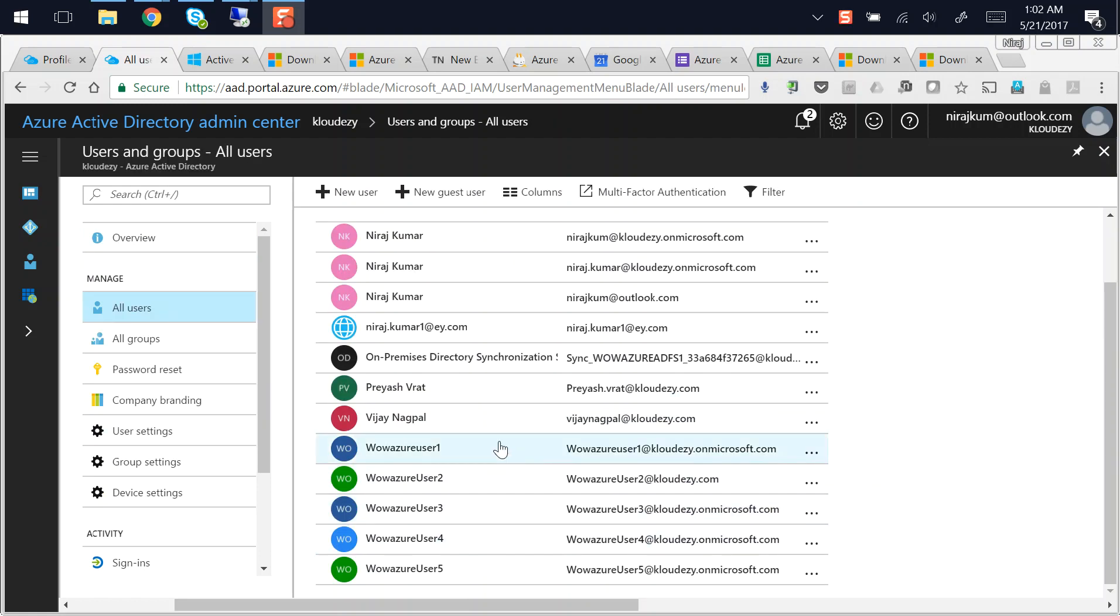Alright guys, so in the previous recording session, you probably have seen that I have set up Azure AD passthrough authentication and I did configure Azure AD connect server and the passthrough connector on the same server.